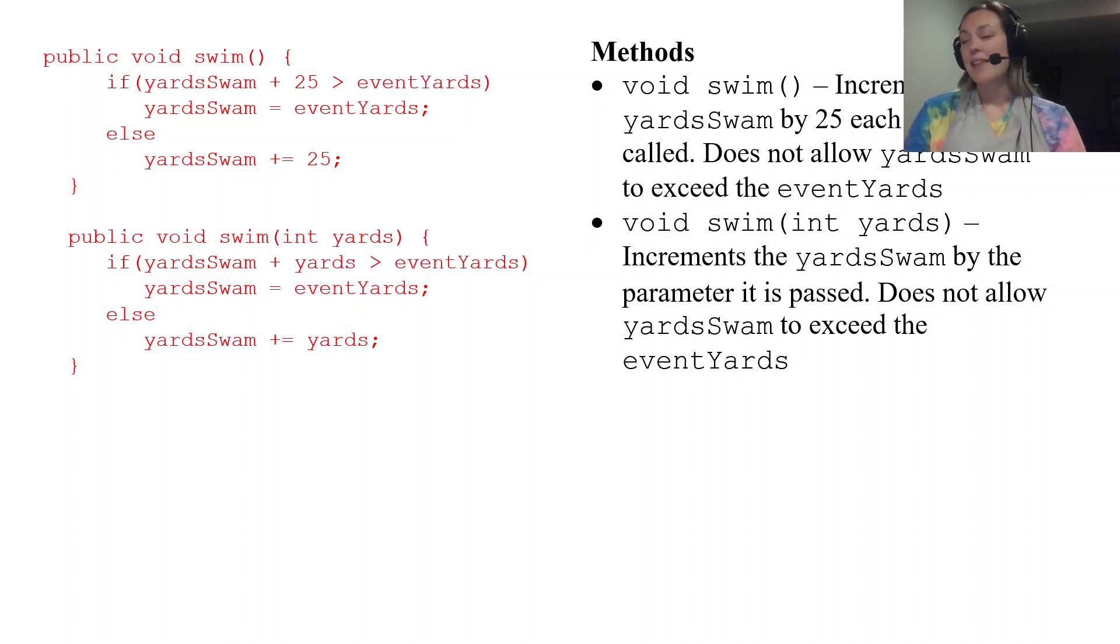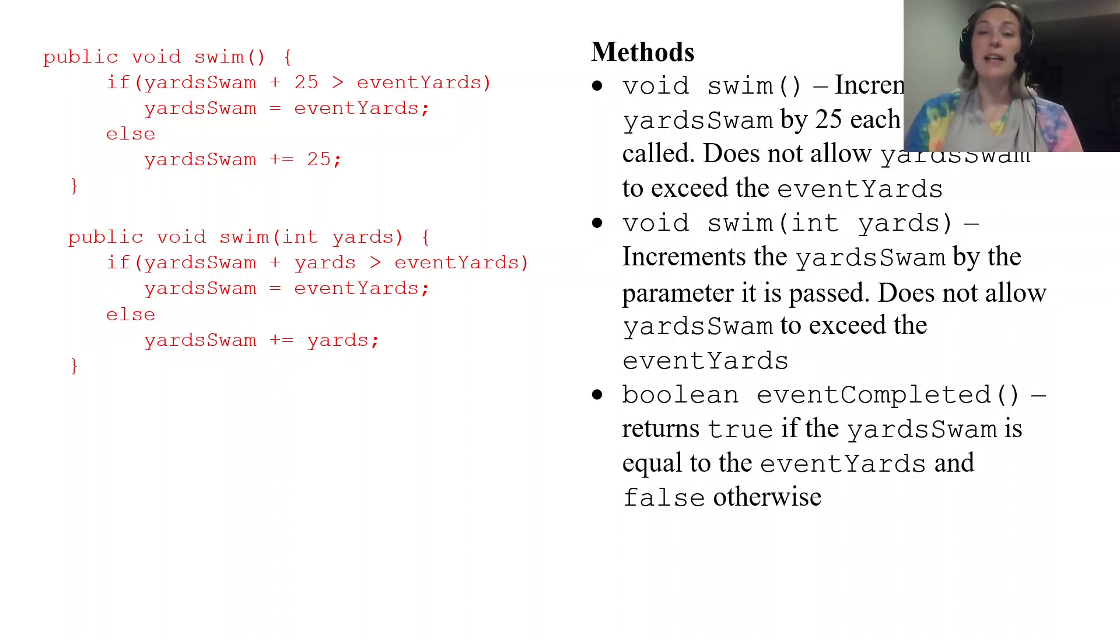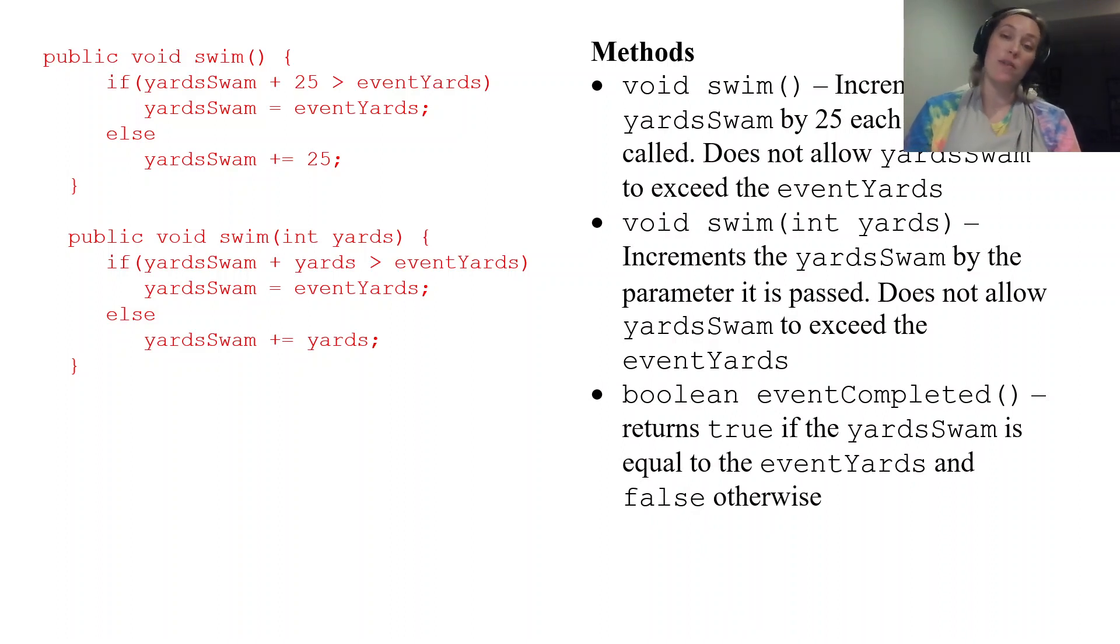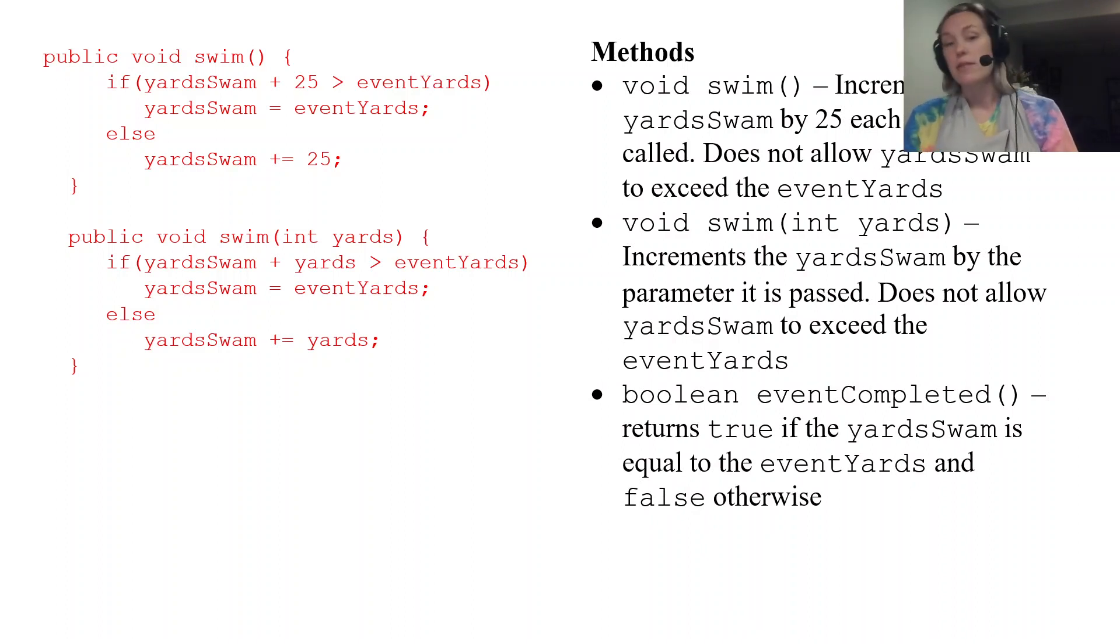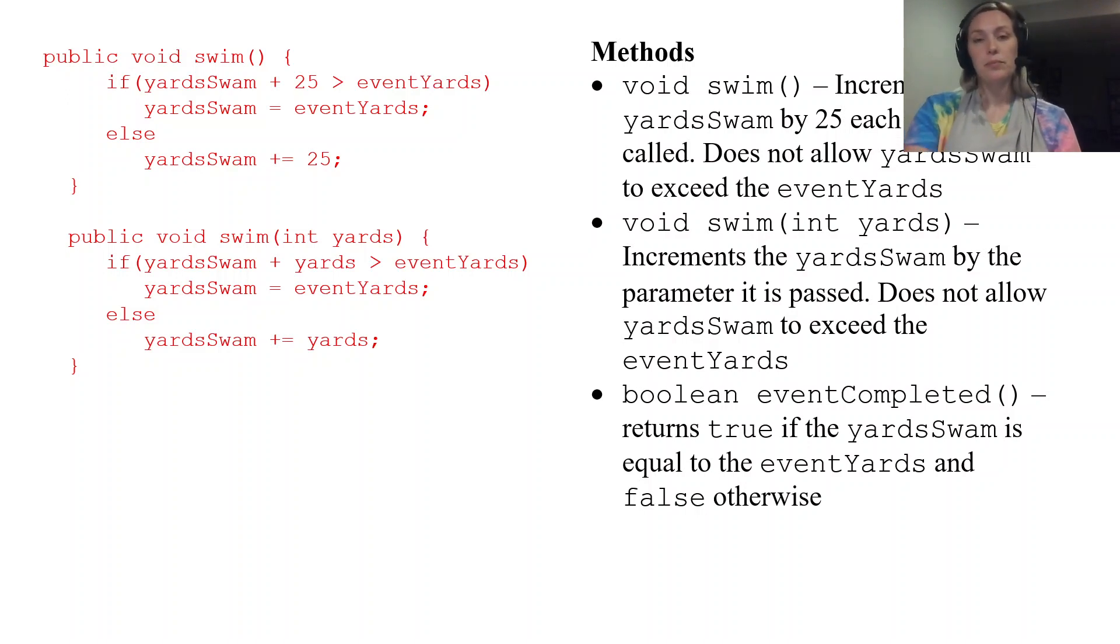And our last one here eventCompleted that's going to return true if yardSwam is equal to eventYards and false otherwise. So that's an if statement.